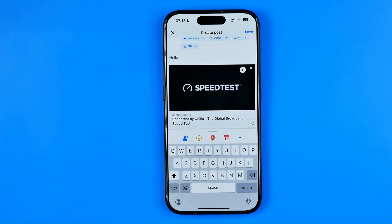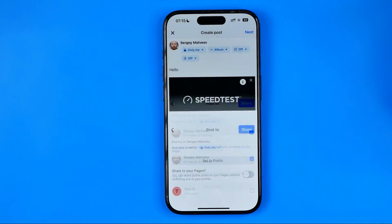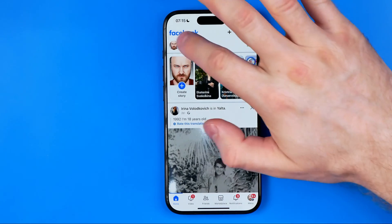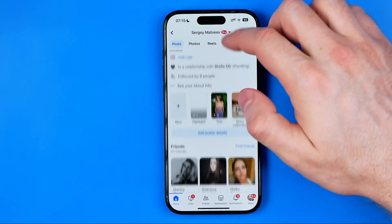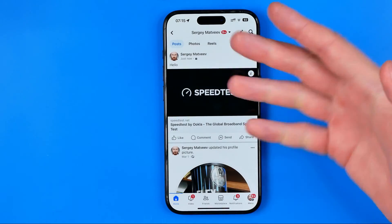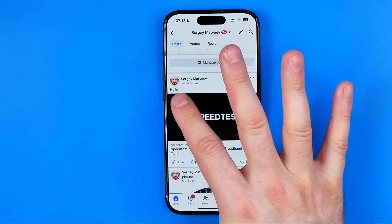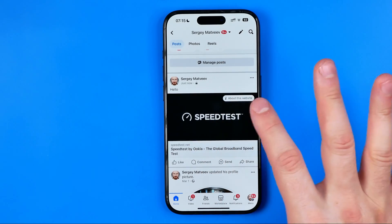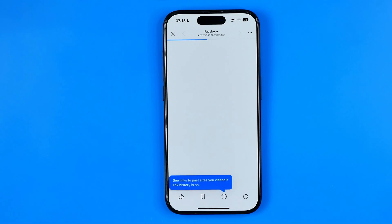Now we can share our post — hit Next and then Share. Once the post is shared, we can go to our Facebook profile. There it is. As you can see, we have the text and we can tap somewhere on the preview to follow that URL.